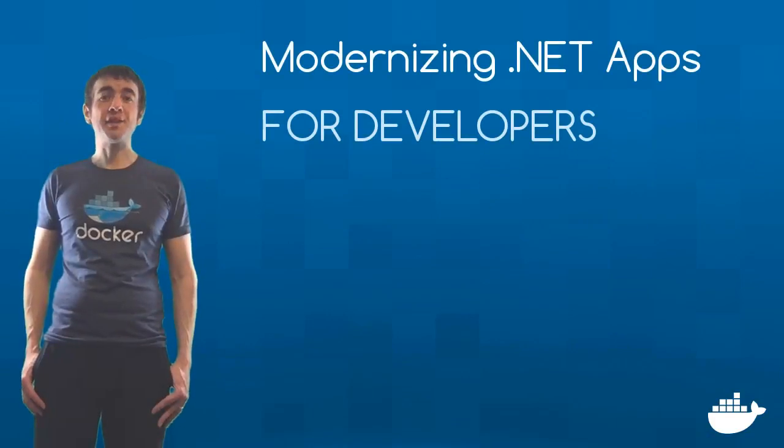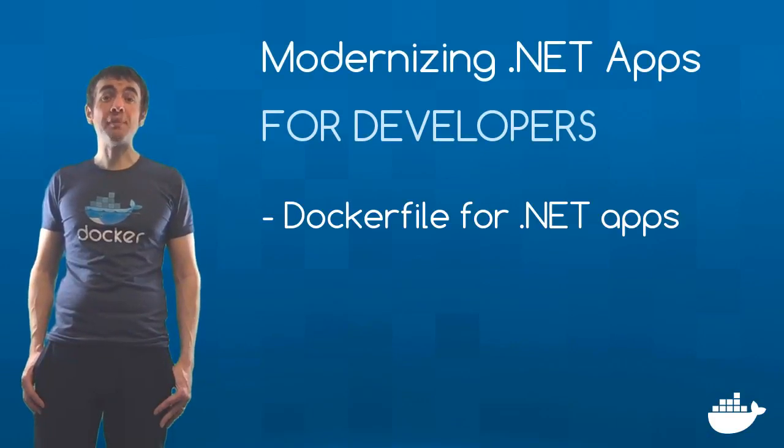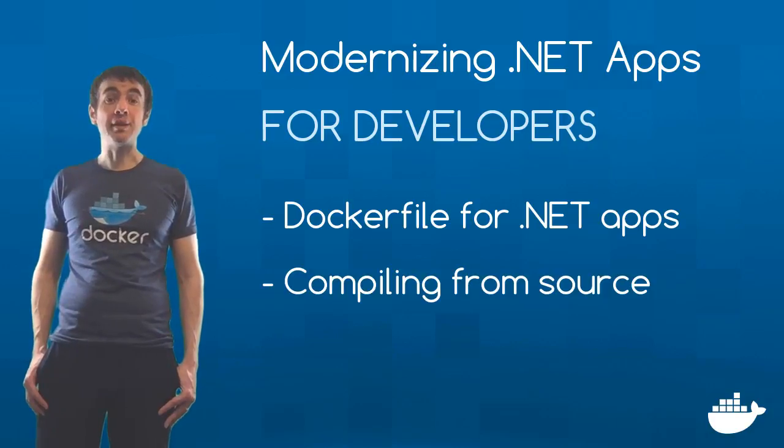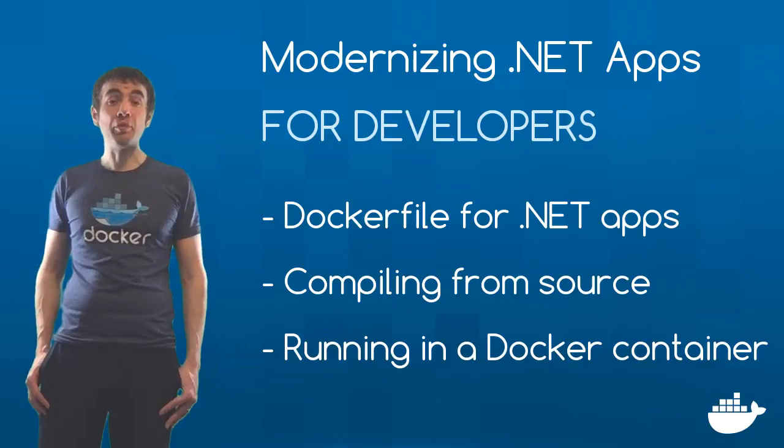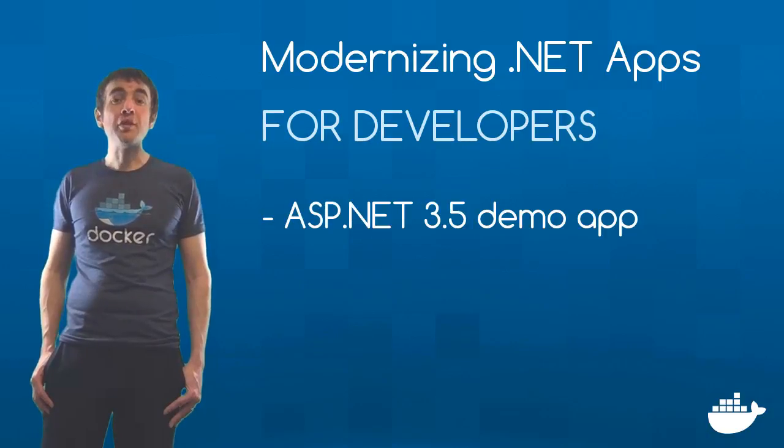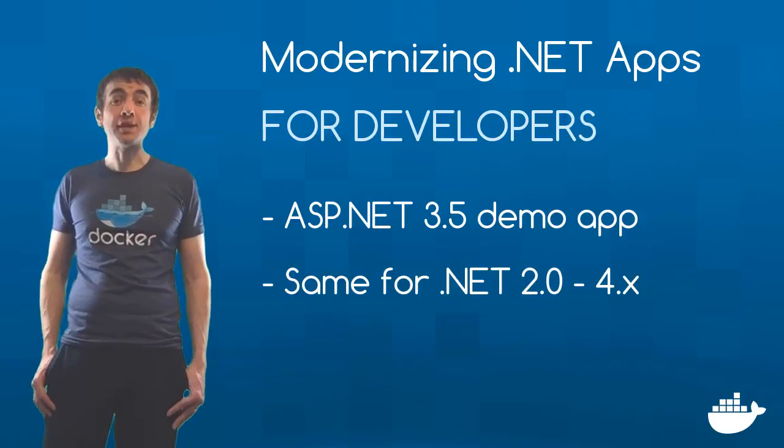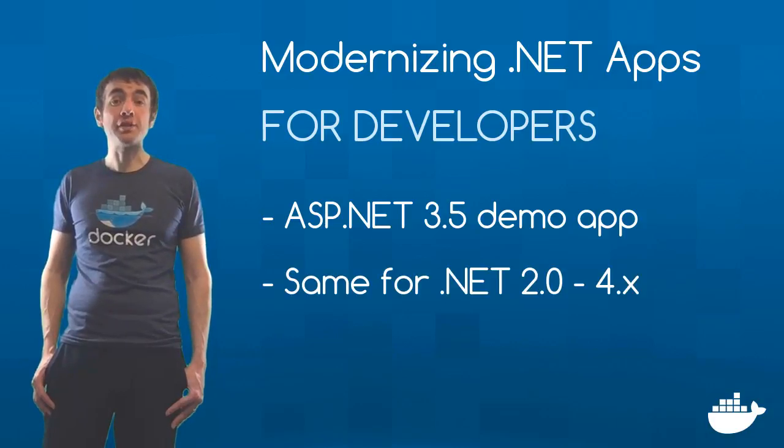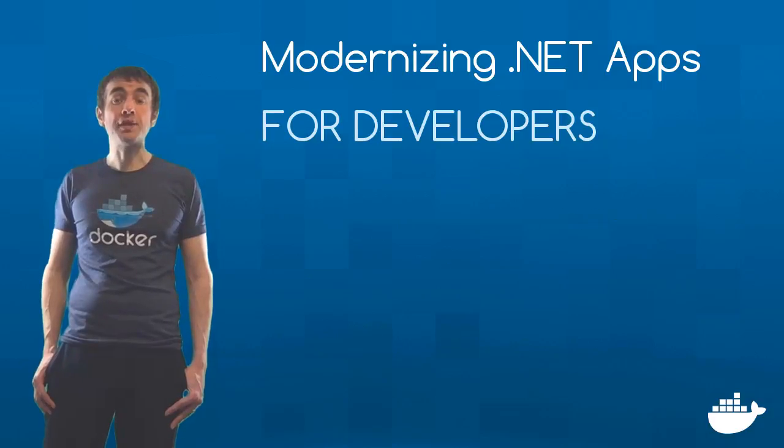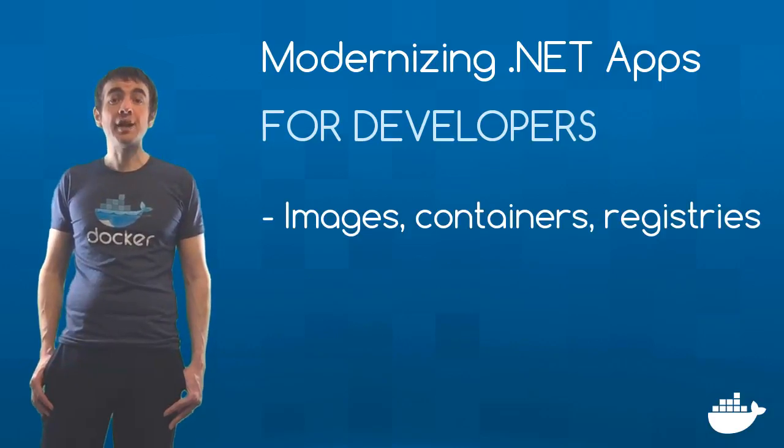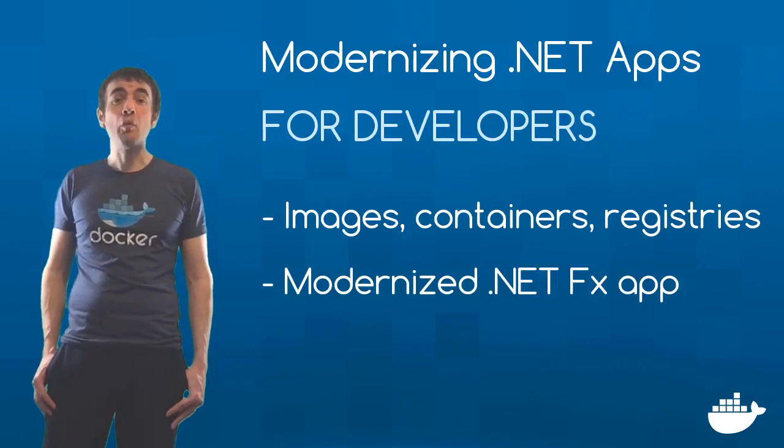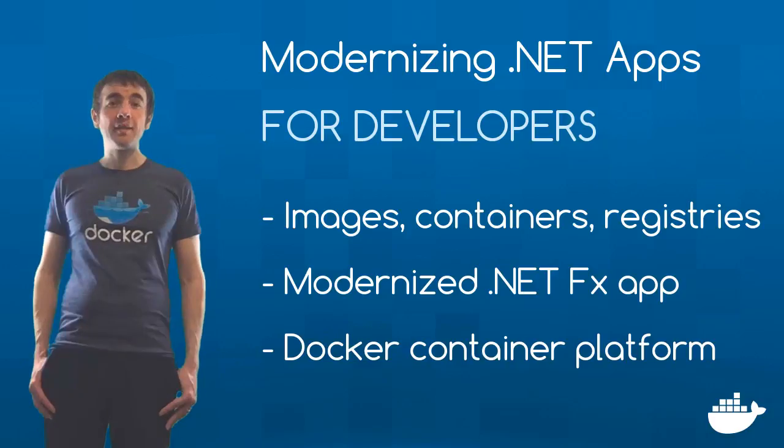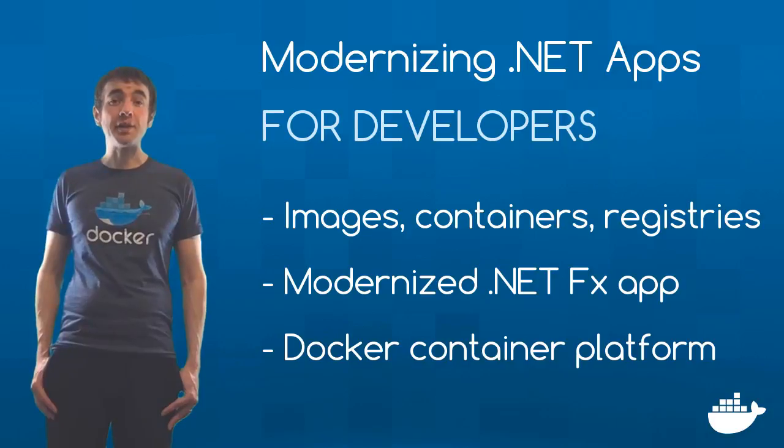That's the first part of the series. I've shown you how to write a Dockerfile to package a .NET application from source and run it in a container. I'm using an ASP.NET 3.5 Web Forms app, but you use exactly the same approach for anything from .NET 2.0 to 4.7, and for .NET Core applications too. I've given you a quick introduction to the key Docker concepts: images, containers, and registries, and shown you how a modernized .NET application looks when you run it in a production Docker environment in the cloud. Join me in the next part of the series where I'll start digging more deeply into the technical side.